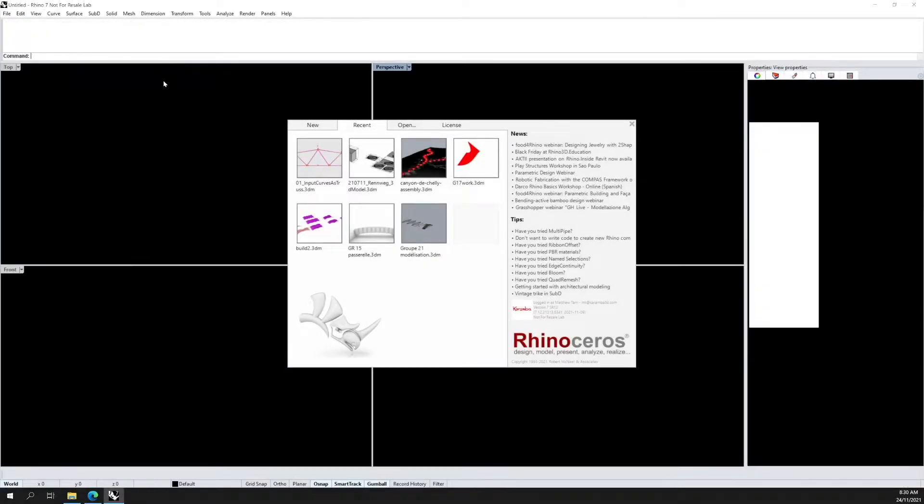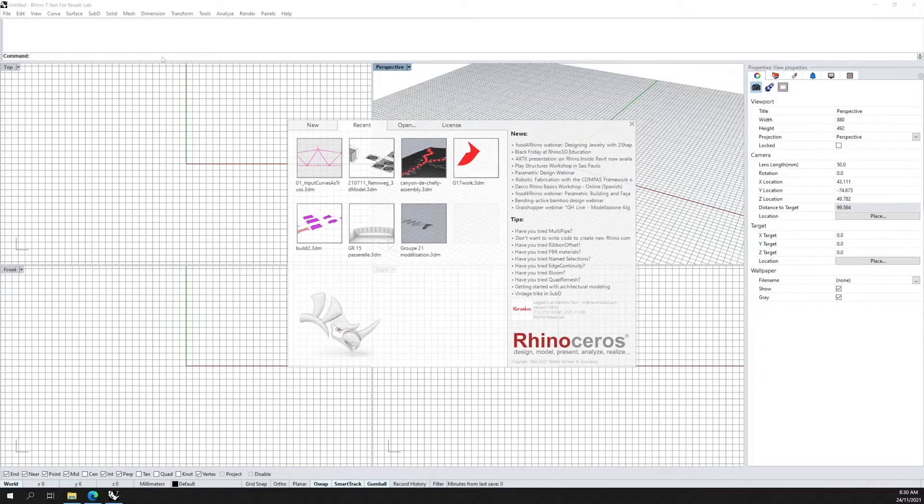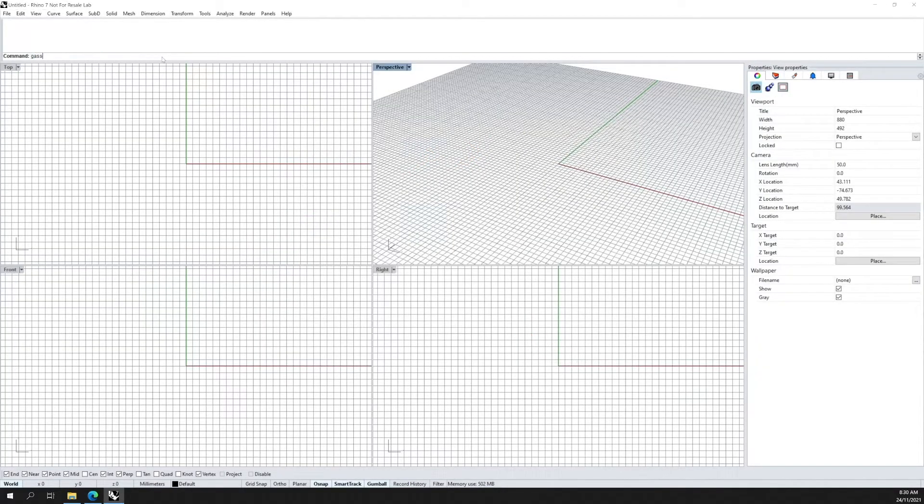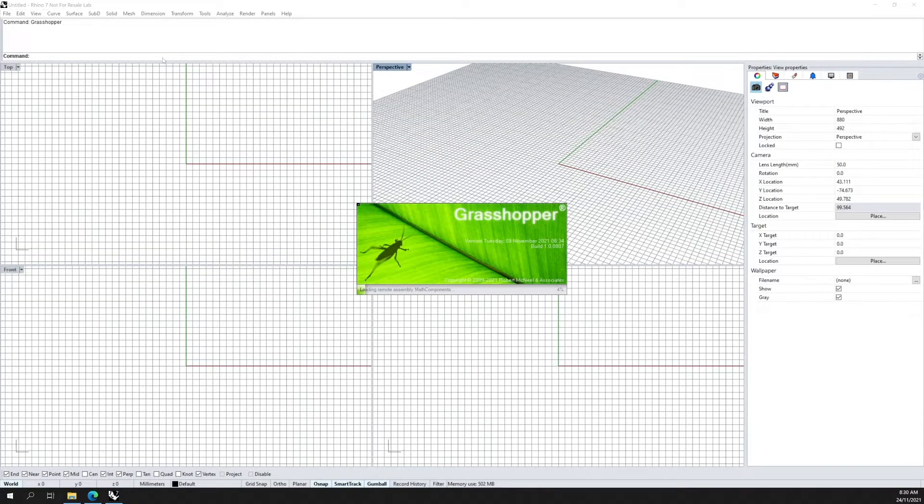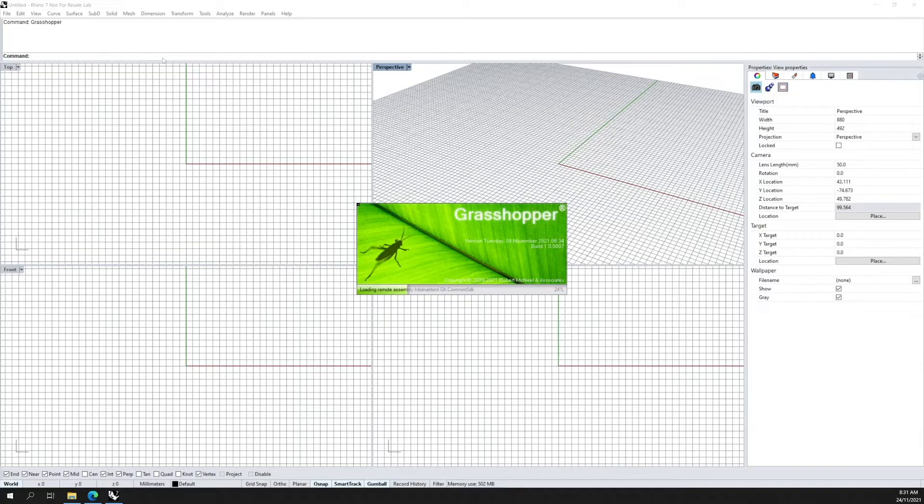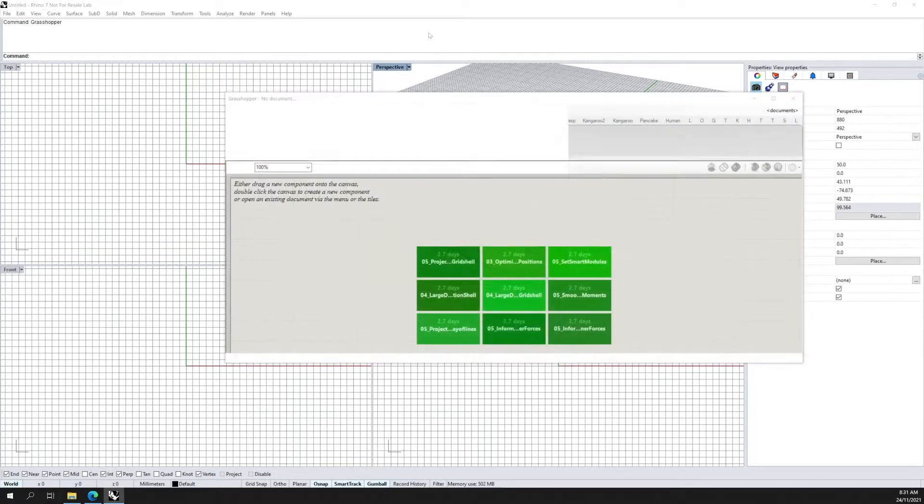And now I'm going to open Grasshopper. Once Grasshopper has been opened, you will see that Karma 3D is now available as a tab in your Grasshopper window.